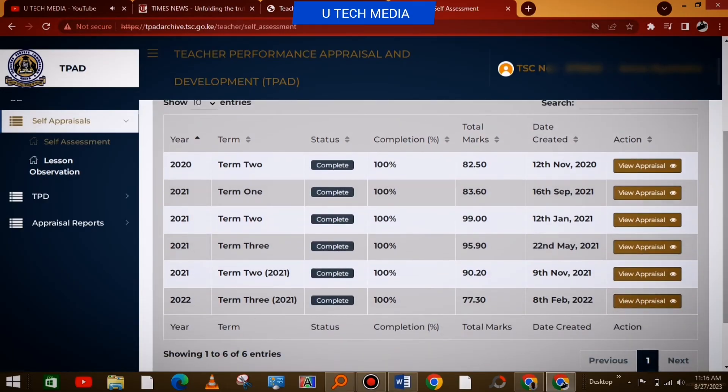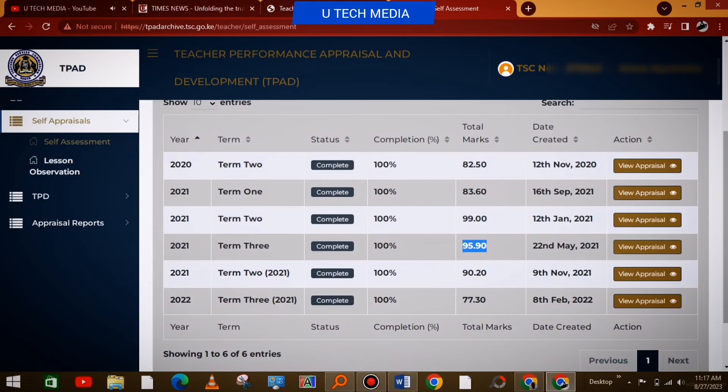So if you need the ratings for 2021, for instance, you simply select the TUM1, TUM2, TUM3 ratings, then you find an average divided by three.